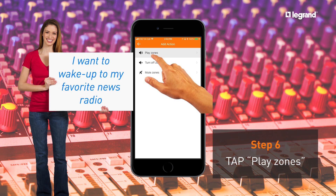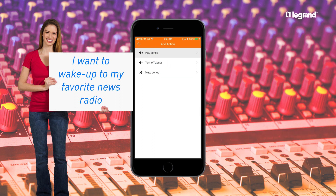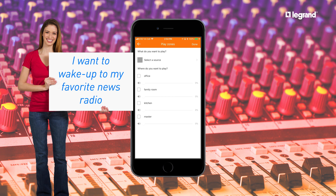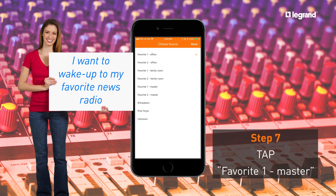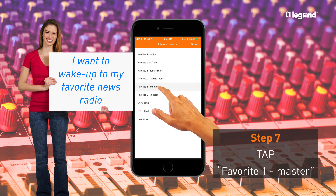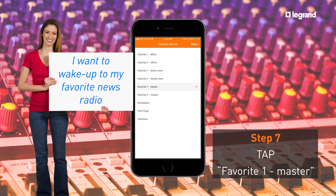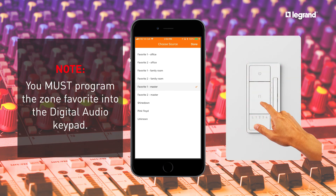Select Play Zones. For the source, in this example we will select Favorite 1 Master. Note: Favorite 1 Master must be programmed at the digital audio keypad prior to setting up the scene.